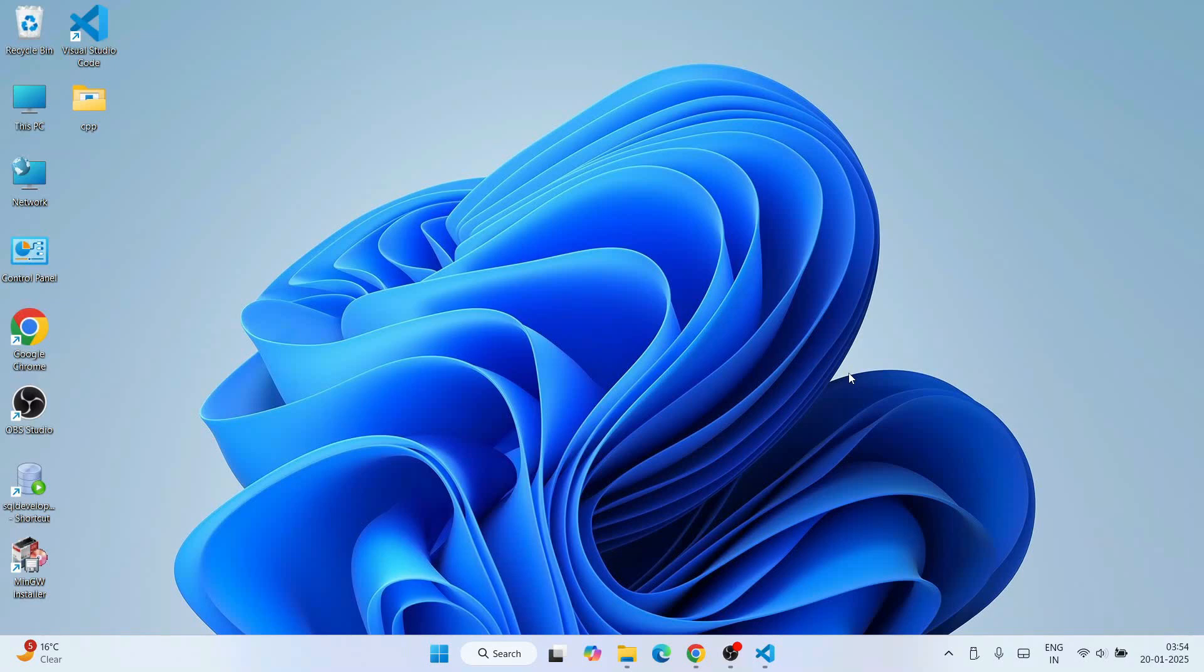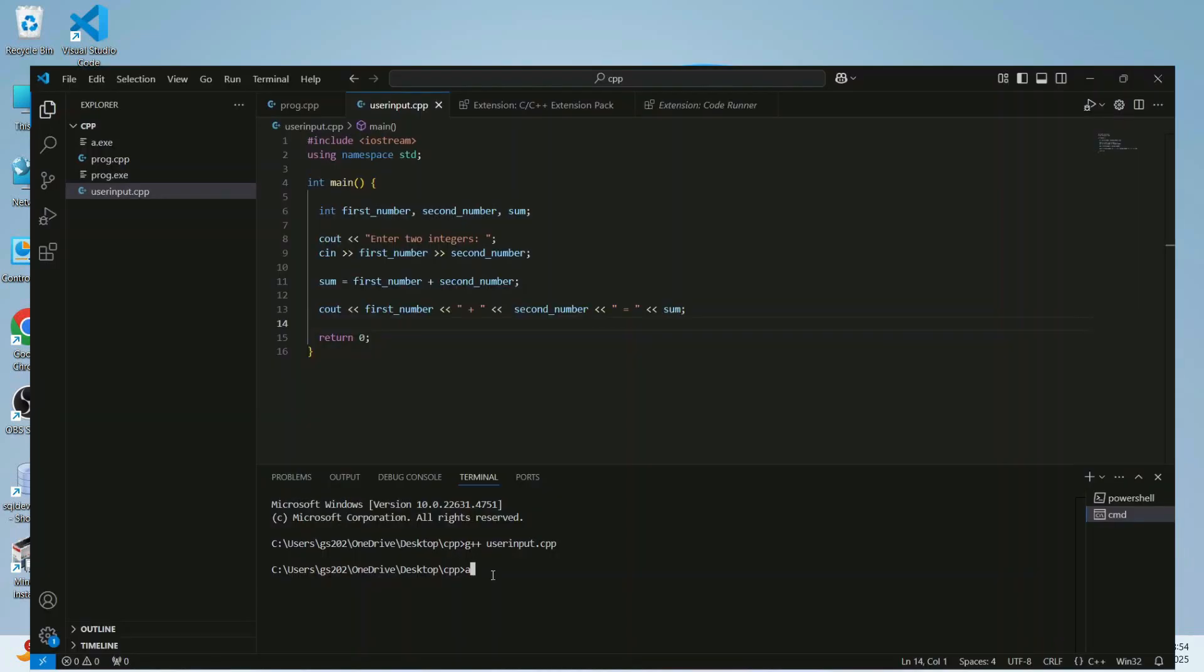Hello everyone and welcome you all to Geeky Script. Today I'm going to show you how to get user input from console and how to use those values in your program.